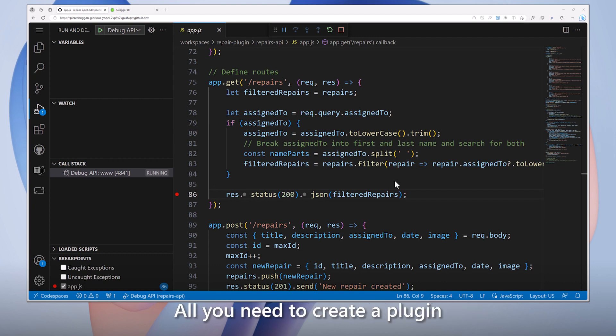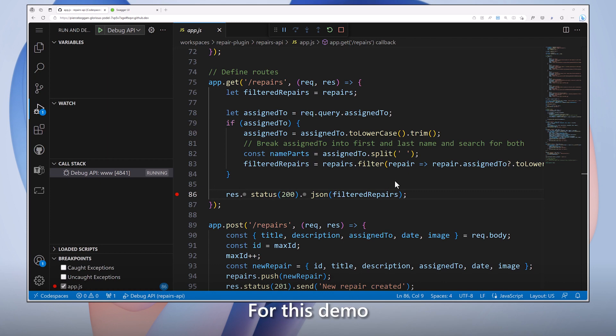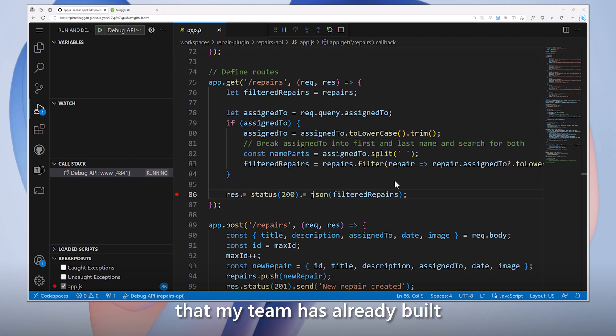All you need to create a plug-in is a RESTful API that follows OpenAPI specifications. For this demo, I'm going to use a Repairs API that my team has already built to create a plug-in.